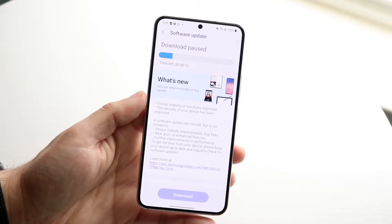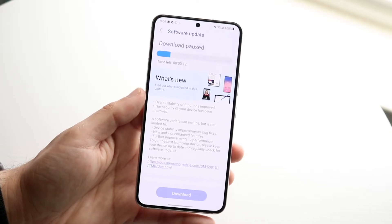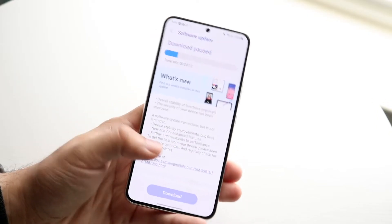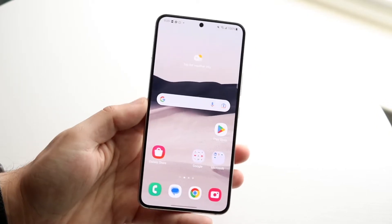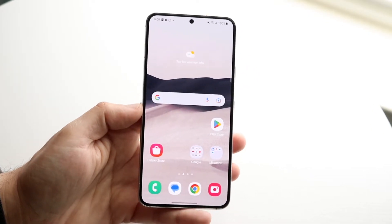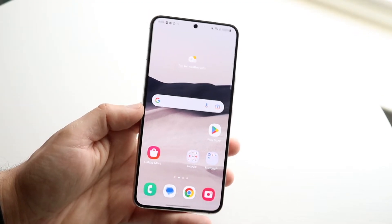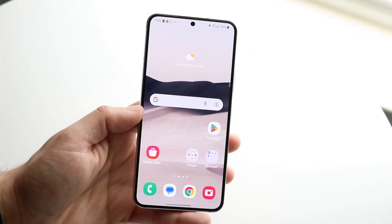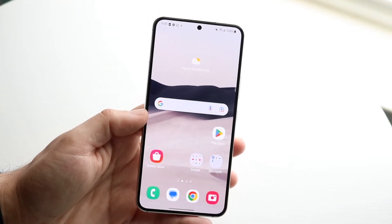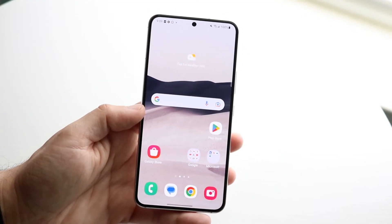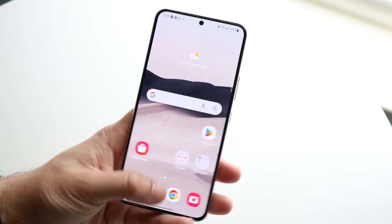Right now with One UI, especially with One UI 5, my Galaxy S22 is able to see that update, but both my Galaxy S21 and my S20 so far are not able to see the update even though other people have already been able to see it.